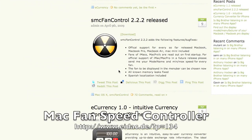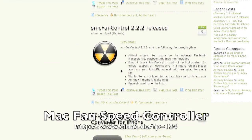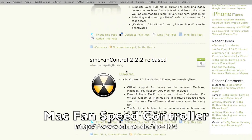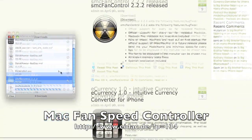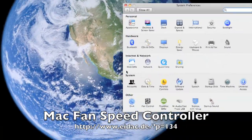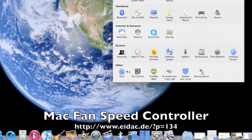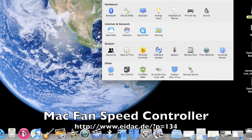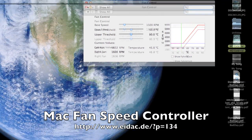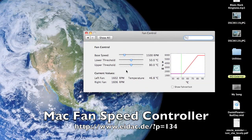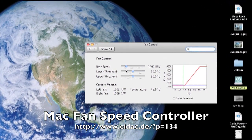As global warming takes effect on the planet, your Mac will start to take effect on itself. With this free tool, you can control and monitor both the speed of the fans in your Mac and its core temperature.